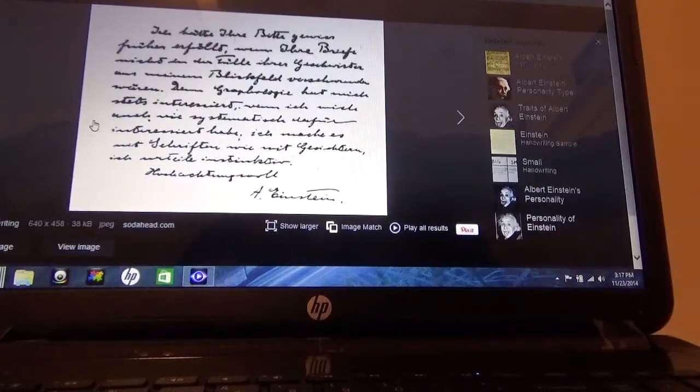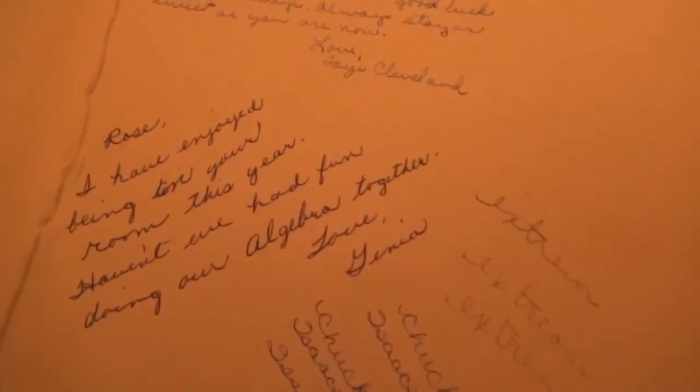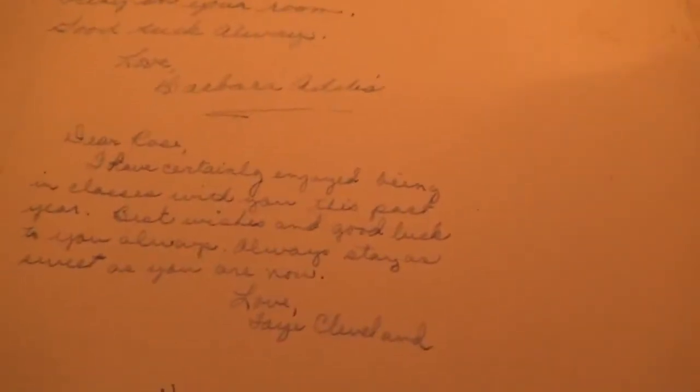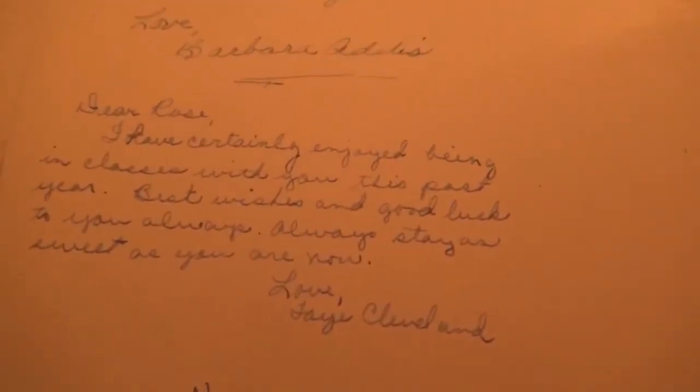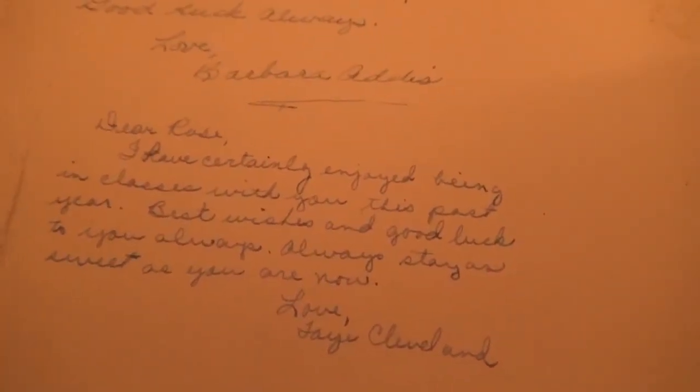So I'll show you my mother's yearbooks. These are some examples of how people used to write back then. It was very clear. The penmanship was very, very neat.